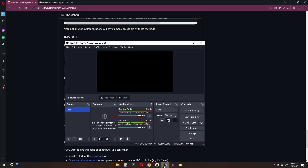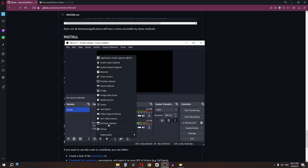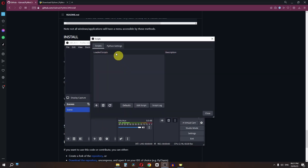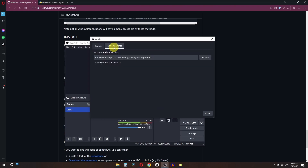Now open OBS. Click here and add a Display Capture source. Then go to Tools, select Scripts, navigate to the Python Settings tab, and set the path to your Python installation.